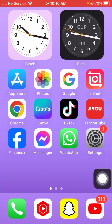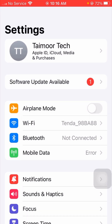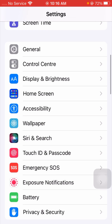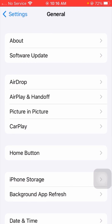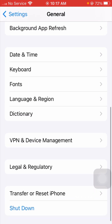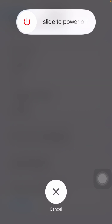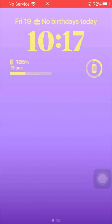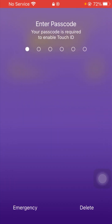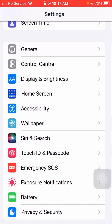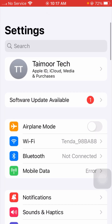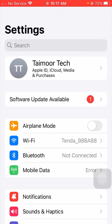If your problem was not fixed, here is the next method. Go to Settings, scroll down, and tap on General. Scroll down and tap on Shutdown. Select to power off your device for a few minutes, then restart again. Enter your passcode here. After restarting your device, check that your problem has been fixed or not.